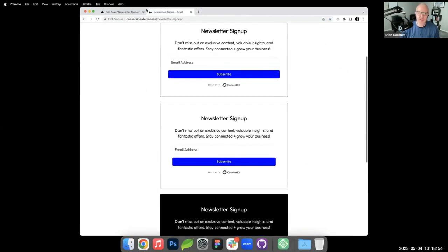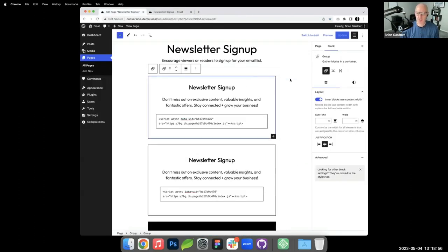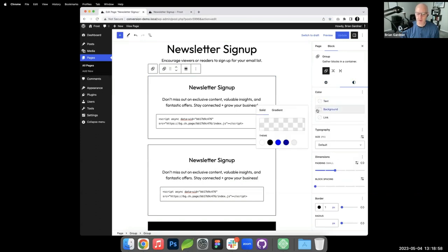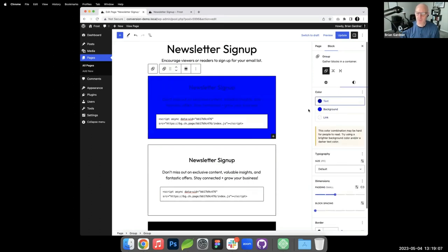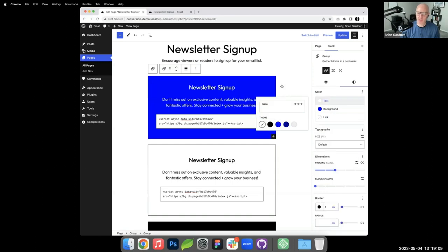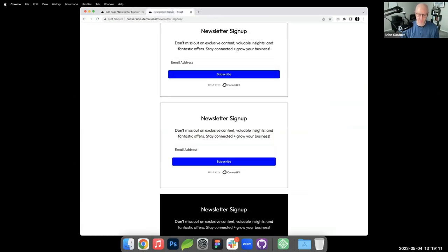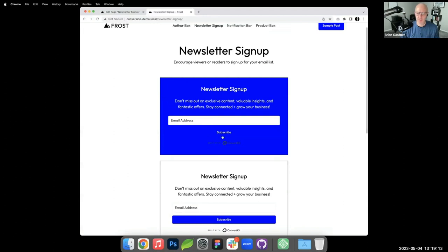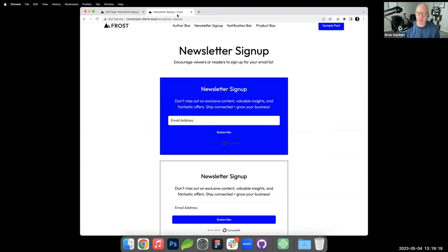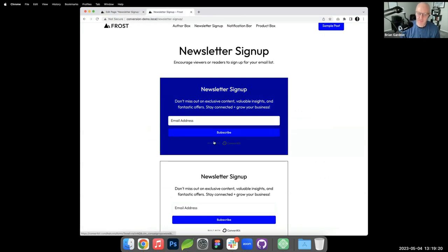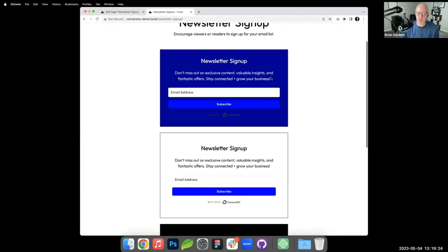To change the color of the newsletter box, I select the group and update the background color. If the background color is too similar to the button color the button becomes invisible, so you need to choose carefully and check accessibility contrast.